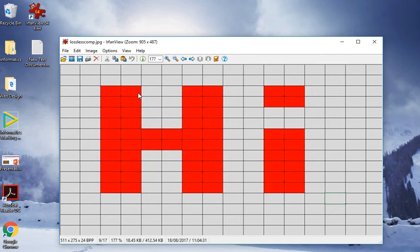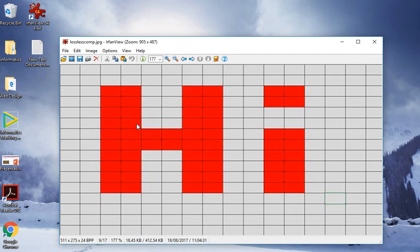Obviously this square here has all red, so we change that to a red square. We can do that throughout. Where problems occur is at the edges, where you may have, for example, a square which has two red and two grey, in which case you have to make a decision as to whether it would be red or grey. In this case we would make that red.